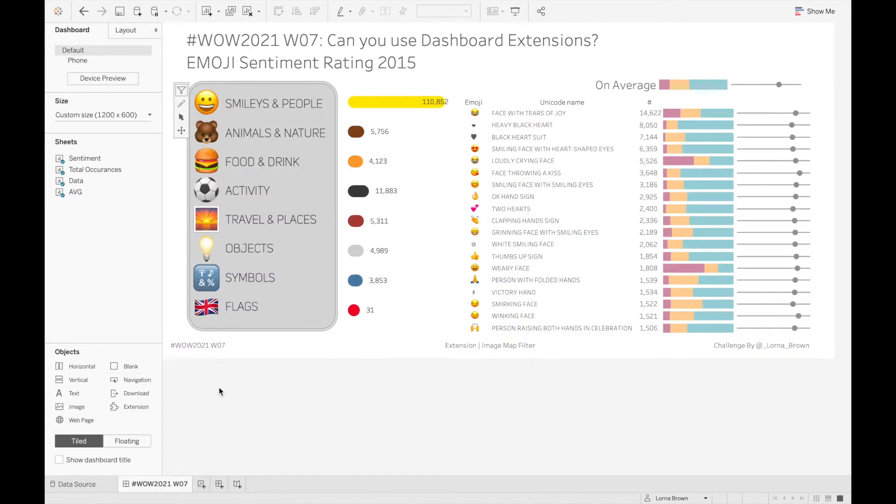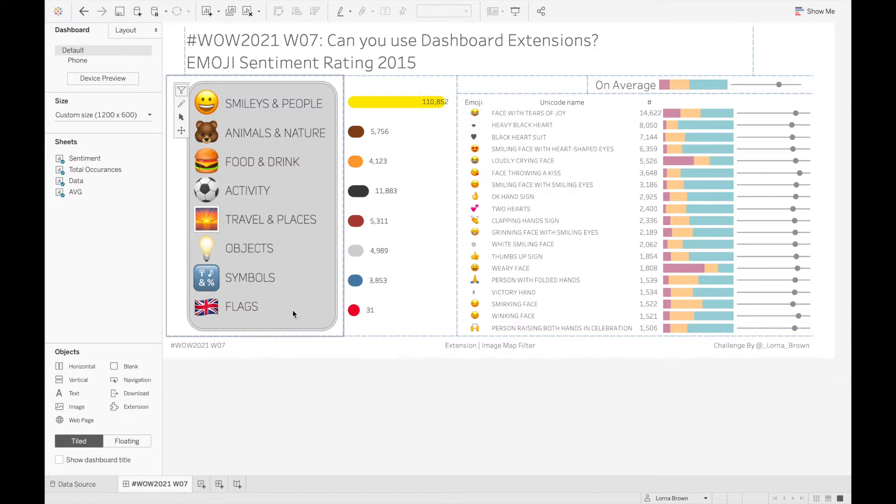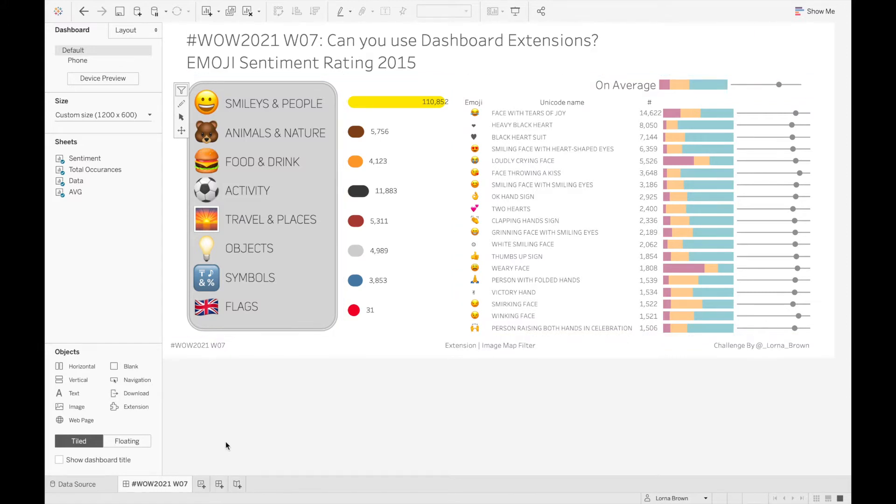This one we use the image map filter option which is here on the left hand side, and this video will show you how I enabled that and some of the other little tricks and bits and bobs that I created within the dashboard itself.